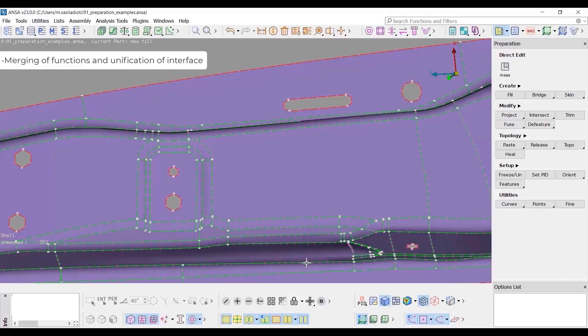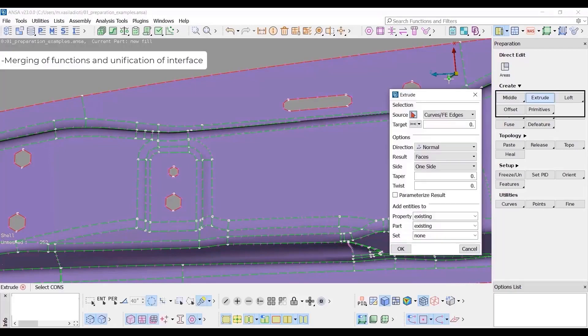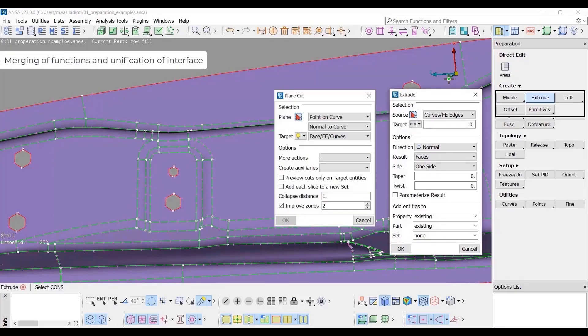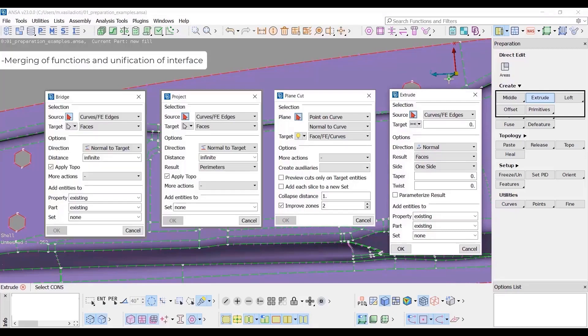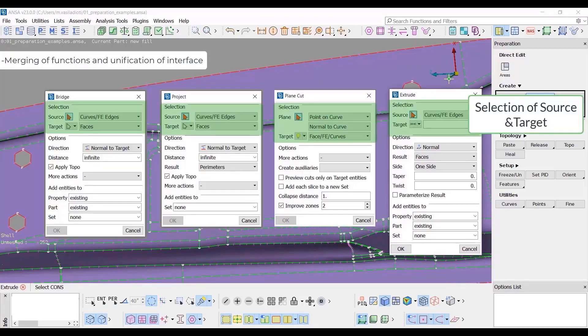The interface of the functions has been redesigned in order to have a common look and feel among different functions. For example, extrude, plane cut, project and bridge have a similar interface.